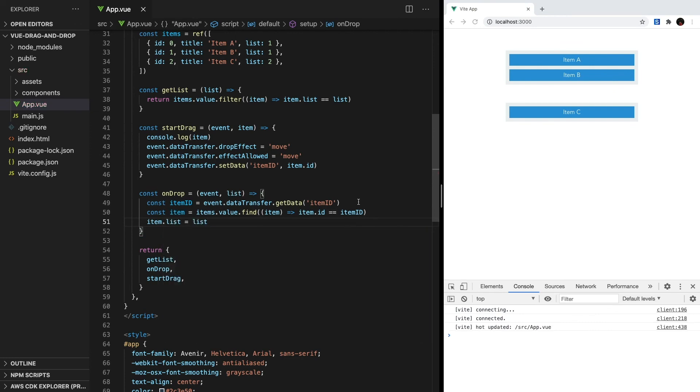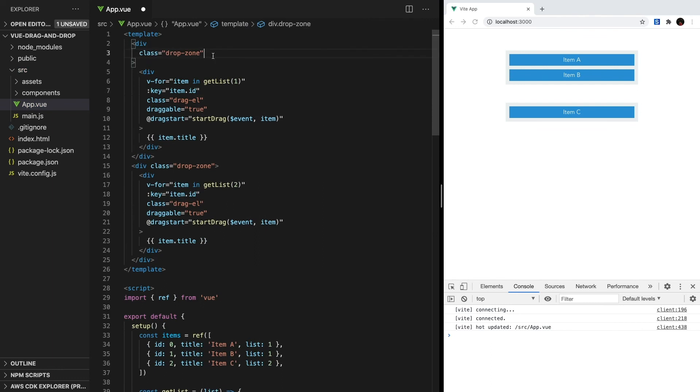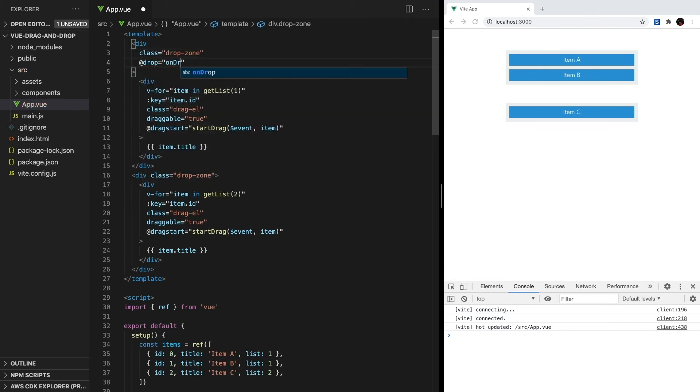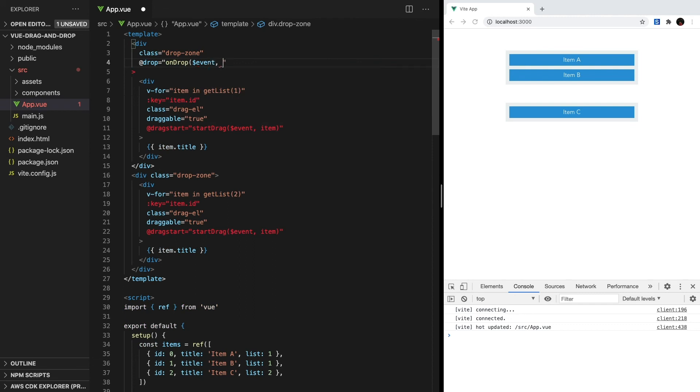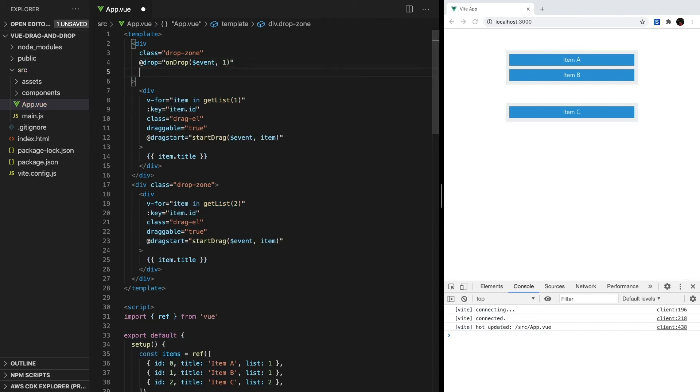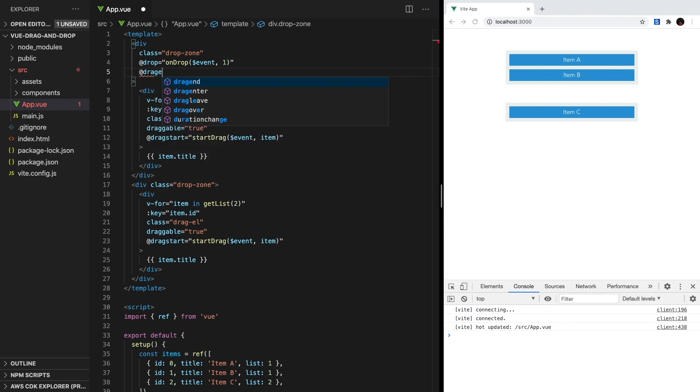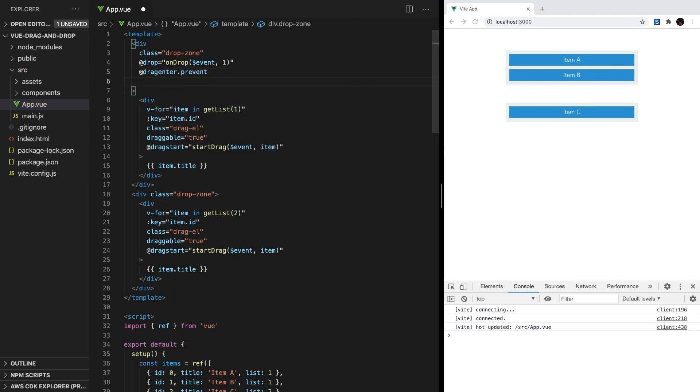We're almost there. Let's just head back to our template, and in each drop zone, we can listen to the drop event and call onDrop. We'll pass it our event, and then the list. One thing that's not really intuitive is that we have to call preventDefault on two of the drag and drop hooks: dragEnter and dragOver.